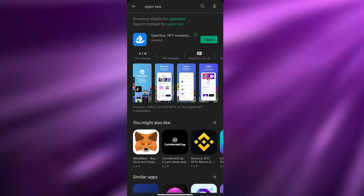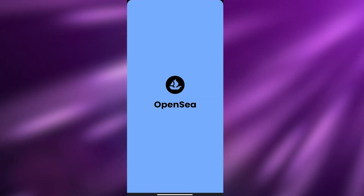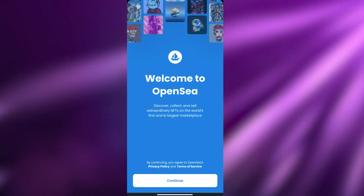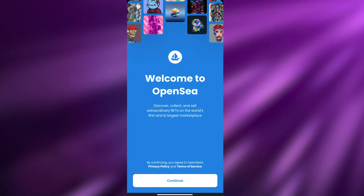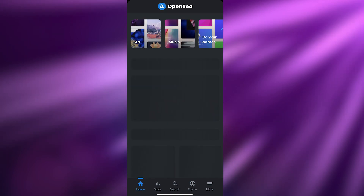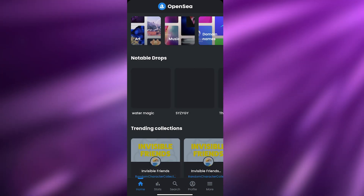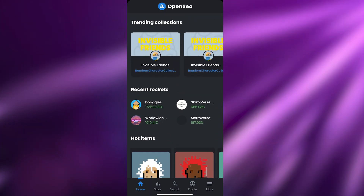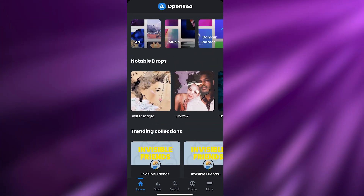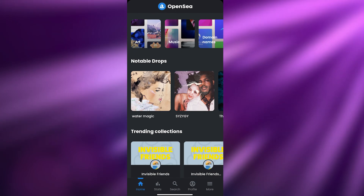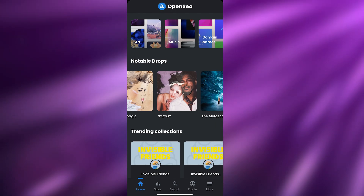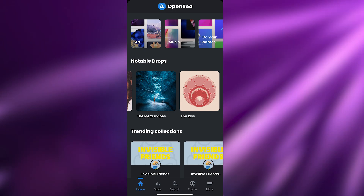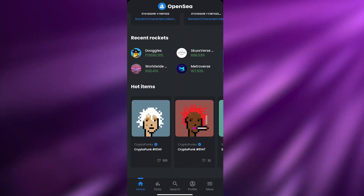Once it's installed, click on Open to launch the platform. Wait a couple of seconds for it to load, then click on Continue. As you can see, they've created a pretty good NFT application, and with it coming to phones it's really going to the next level.